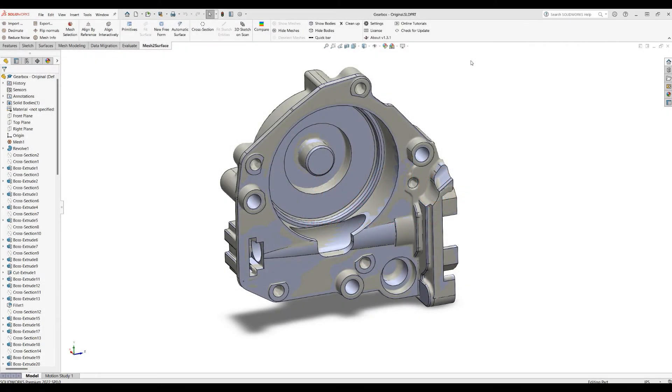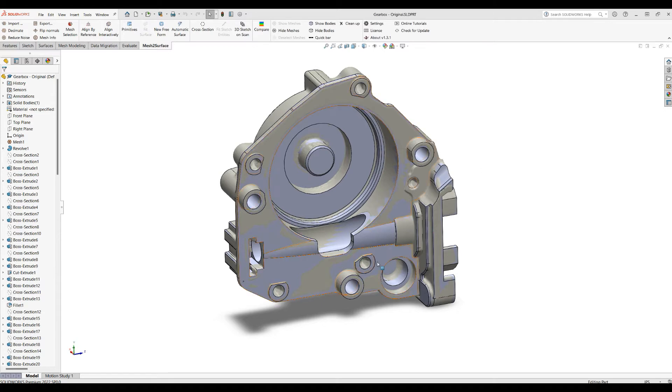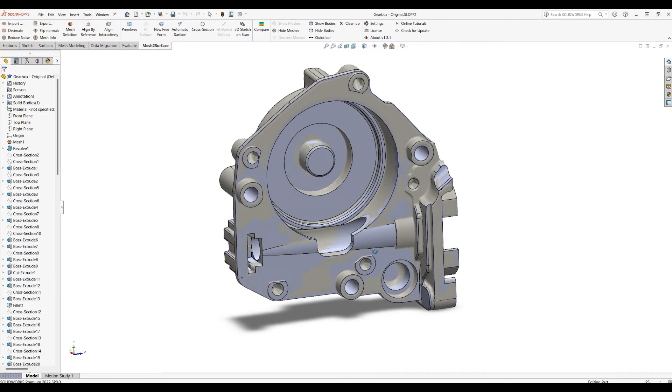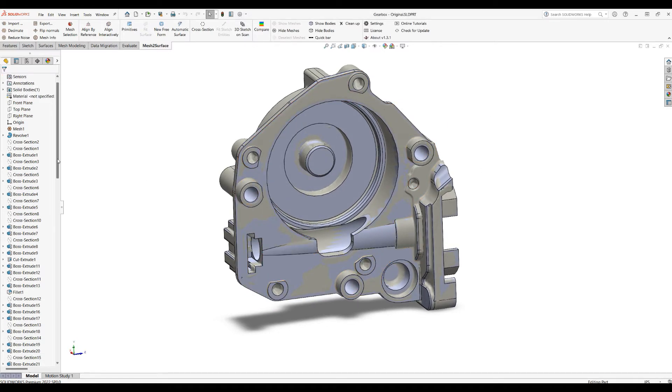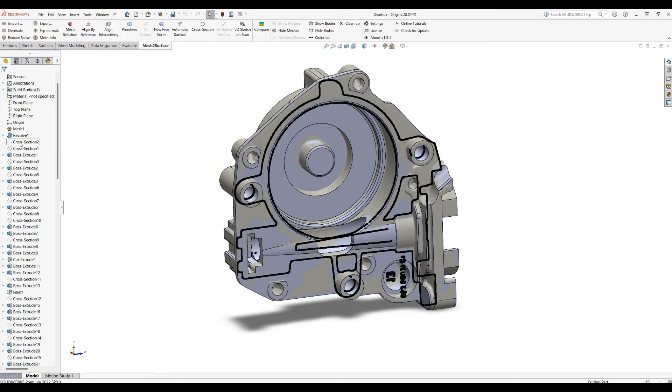Welcome to our next tutorial of Mesh to Surface for SOLIDWORKS. When you make complex shapes like this one on the screen, you end up having a lot of domain mesh which is your reference, and then you may create a lot of cross sections.